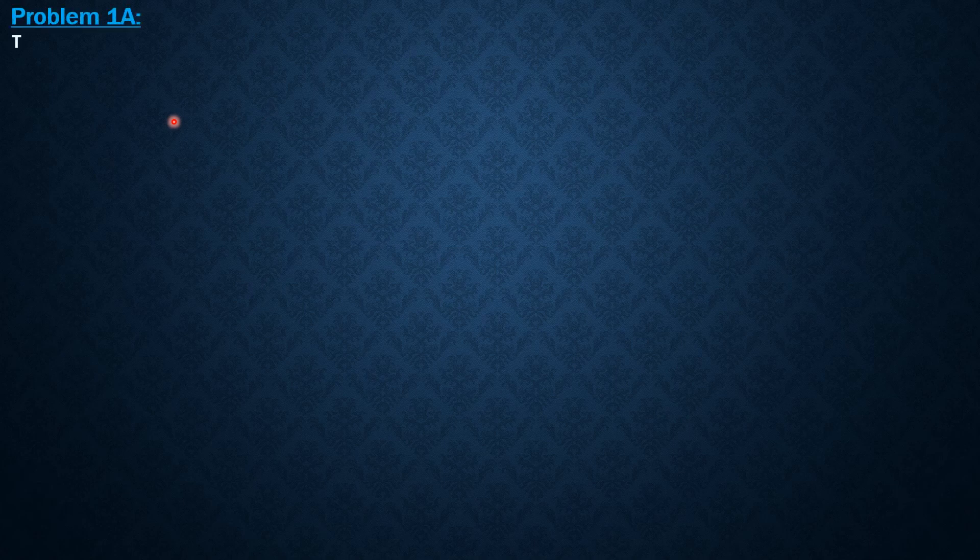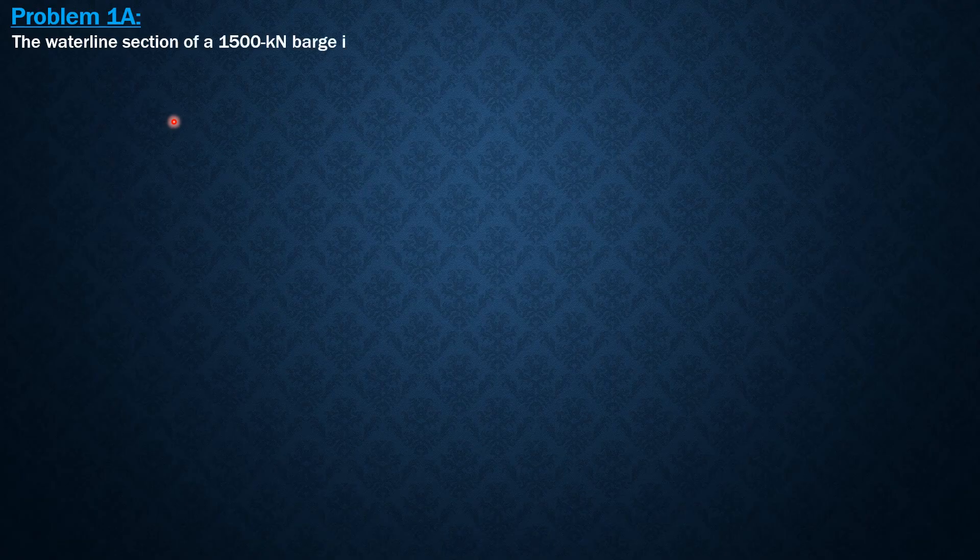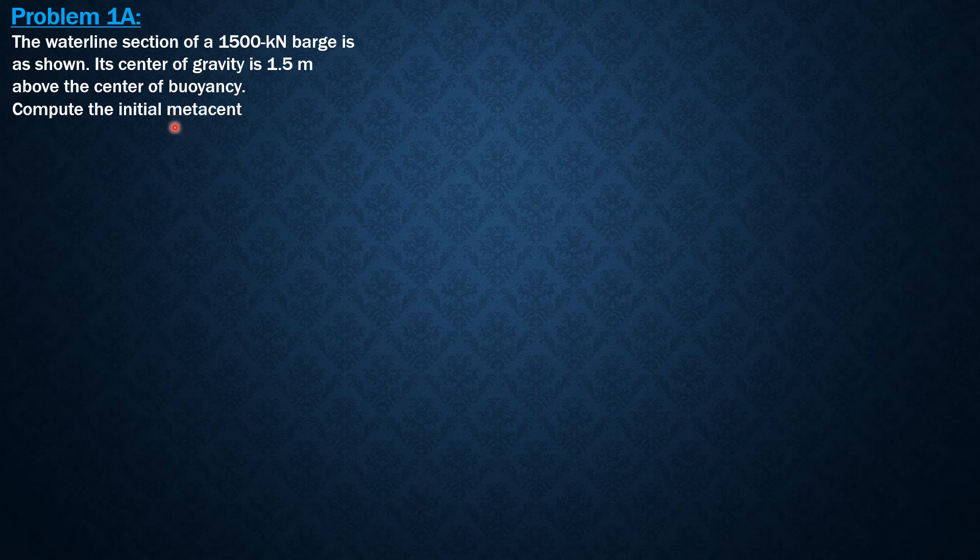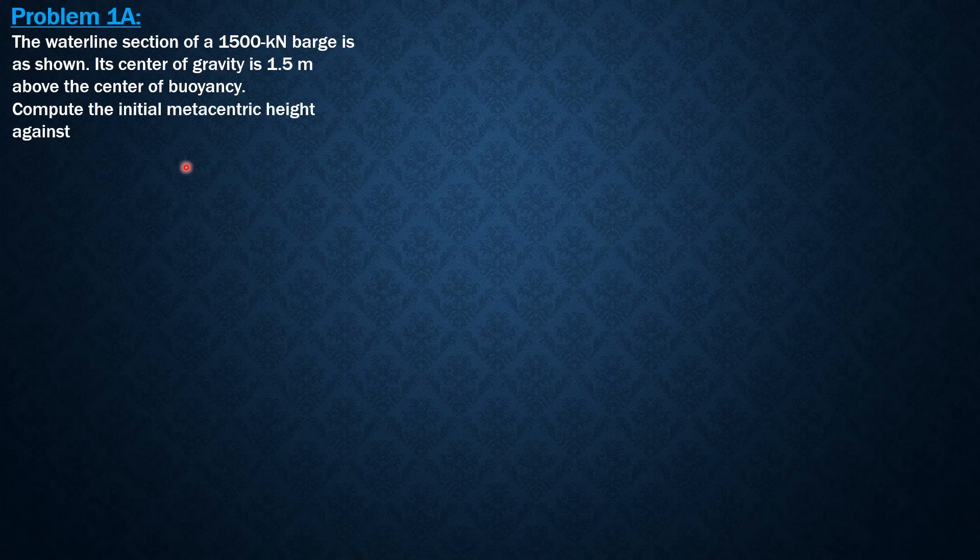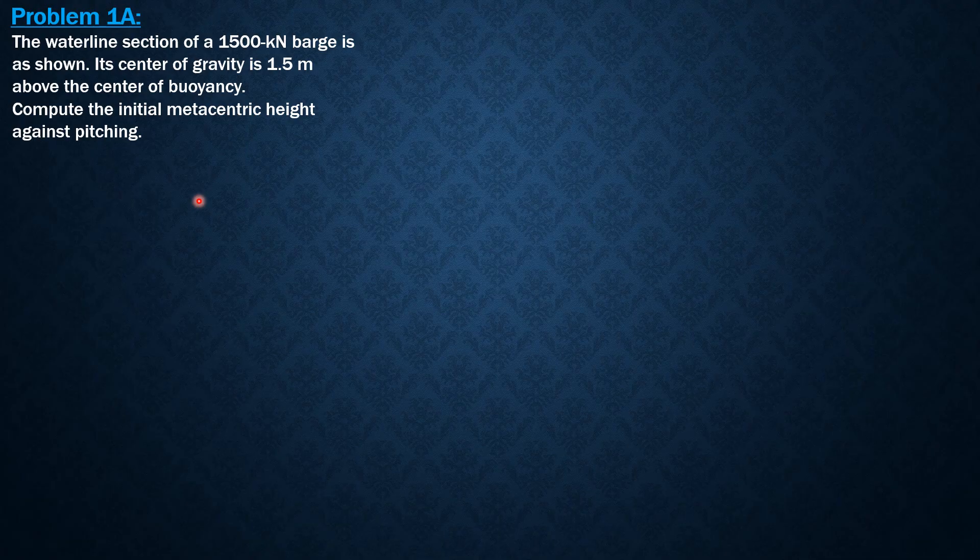The waterline section of a 1500 kilonewton barge is as shown. Its center of gravity is 1.5 meters above the center of buoyancy. Compute the initial metacentric height against pitching.